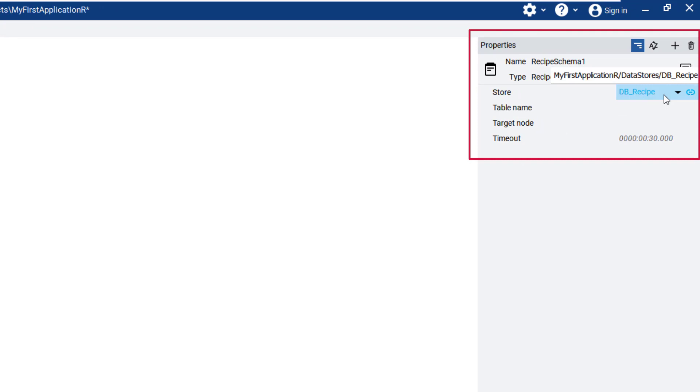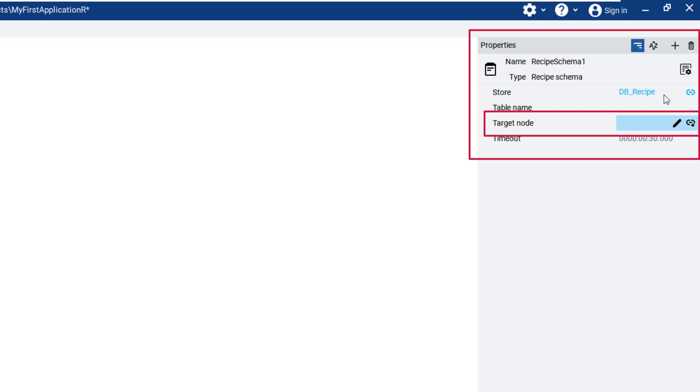Also contained within Properties, you will see the Target node field. This requires another object, and for this purpose, we will create a new object.